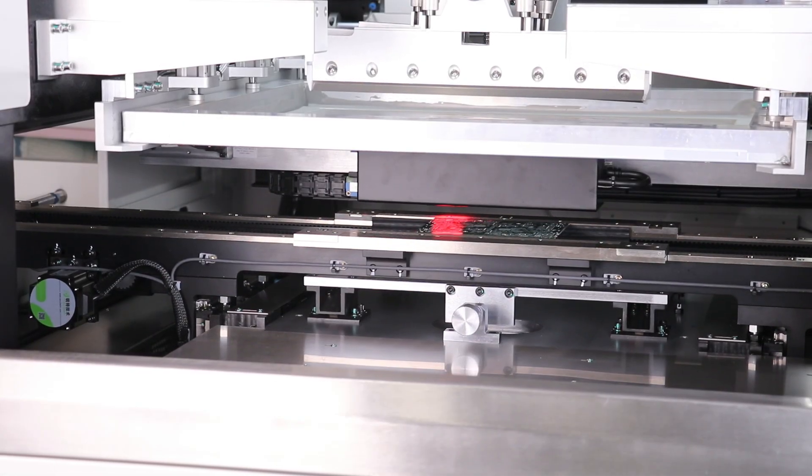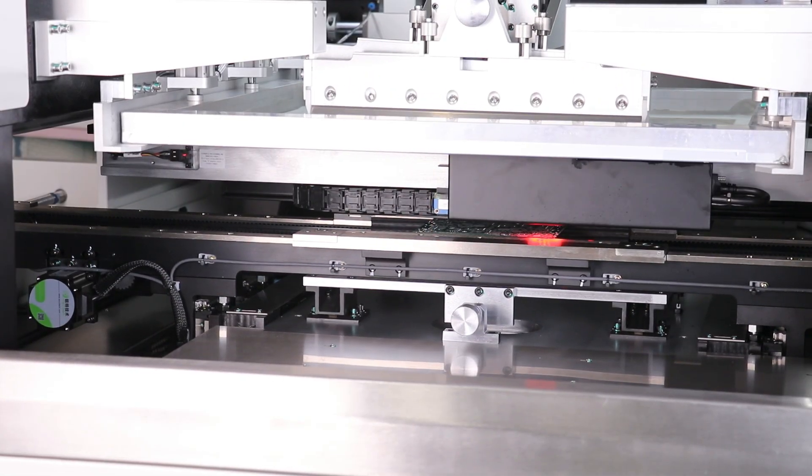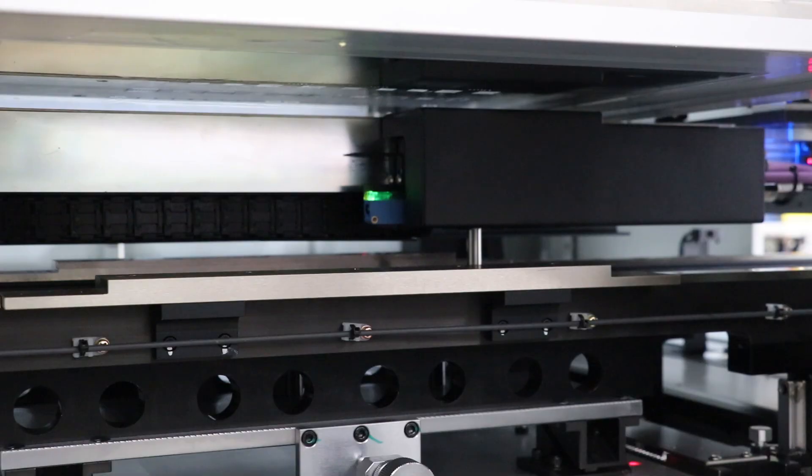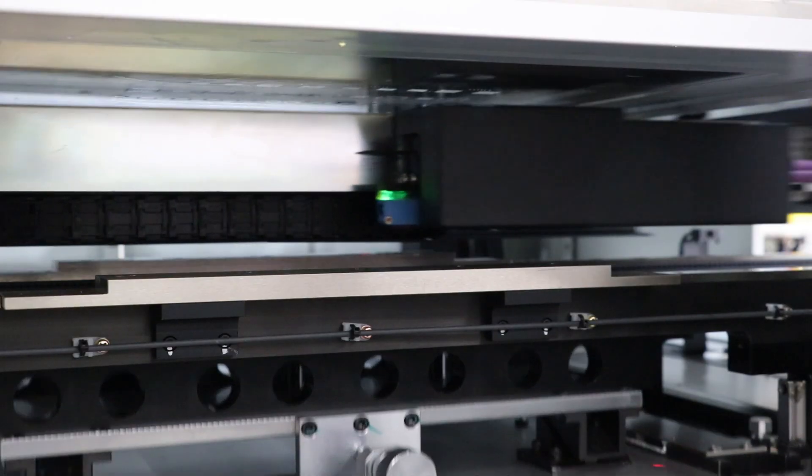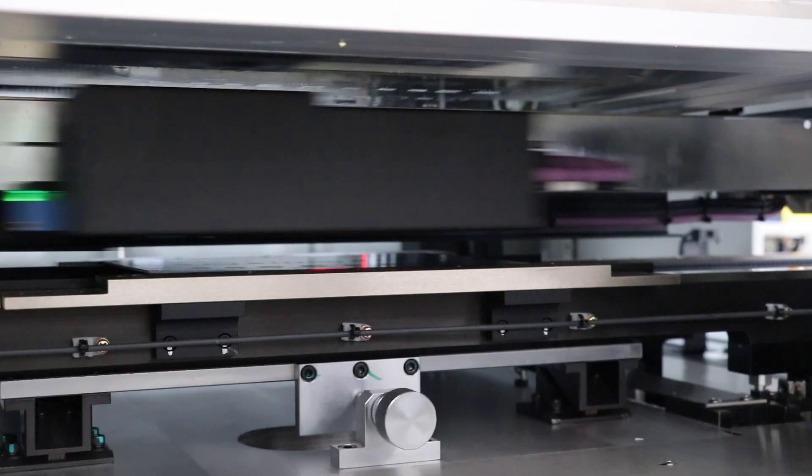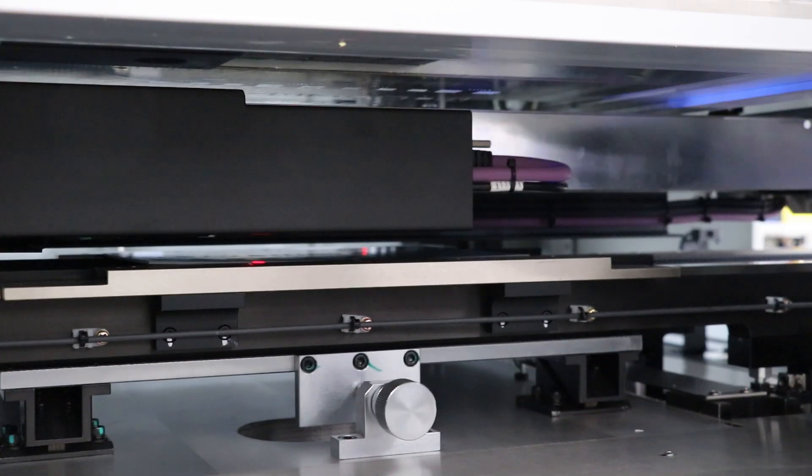See the red light? It's the CCD focusing, aligning the stencil and PCB marks. Let's watch that in slow motion.